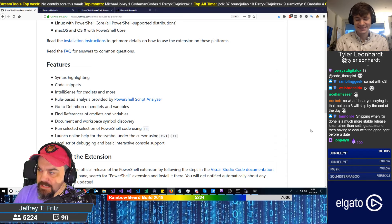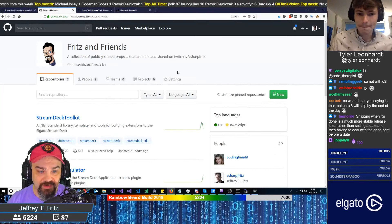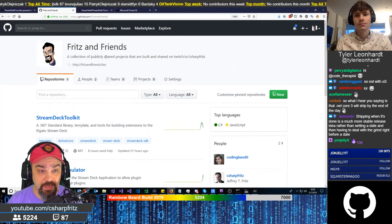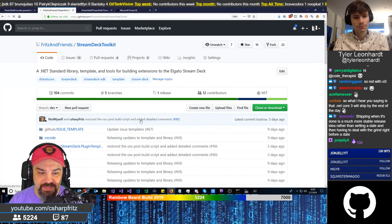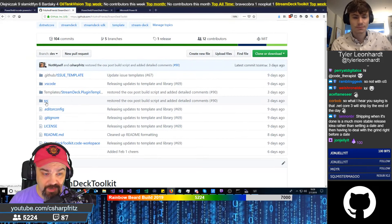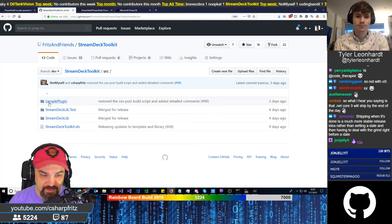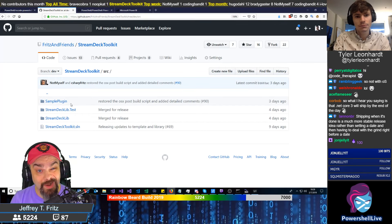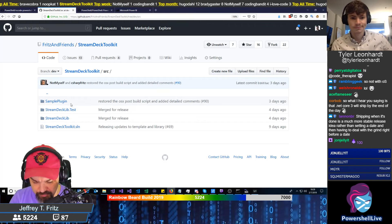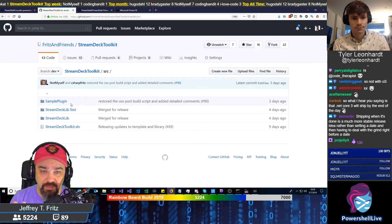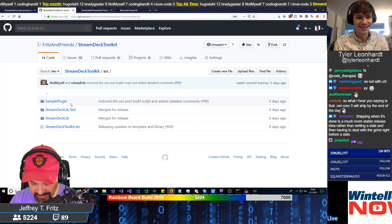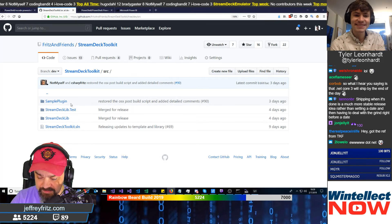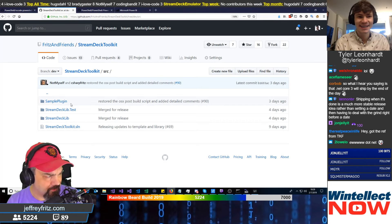That sounds great. So here's what I'm going to do — navigate over to the project. If you want to check it out, this is Stream Deck Toolkit on GitHub under Fritz and Friends. There's a .NET Standard library we've been writing down here in the source folder — Stream Deck Lib. We've also got this sample plugin, our canonical plugin for the Stream Deck, so you can write actions that trigger different things when you push a button on the device.